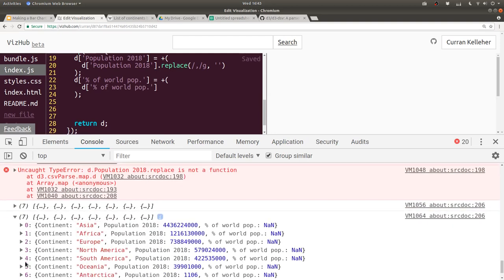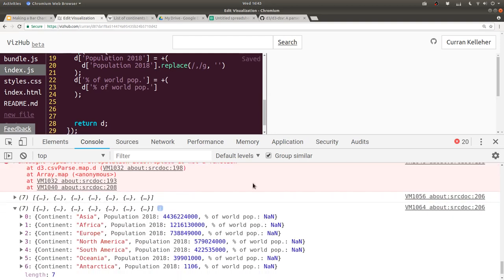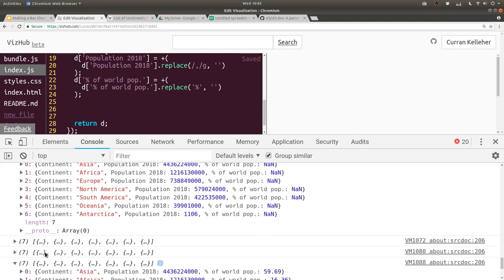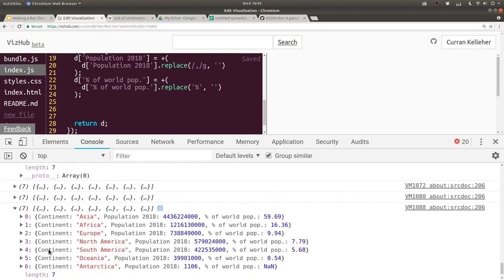It's not a number. I think that's because there's a percent sign. So we can do the same thing here — replace the percent sign with an empty string, then parse that. Since there's only one percent sign, it doesn't need to be a regular expression. And that seems to work — great.